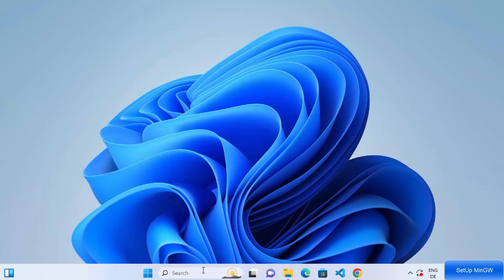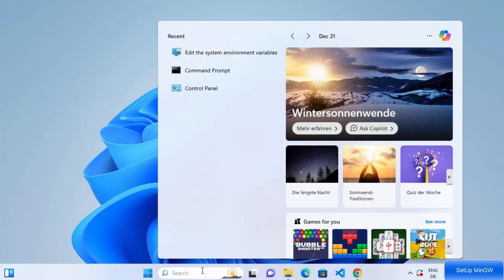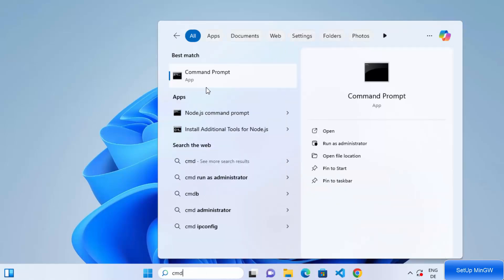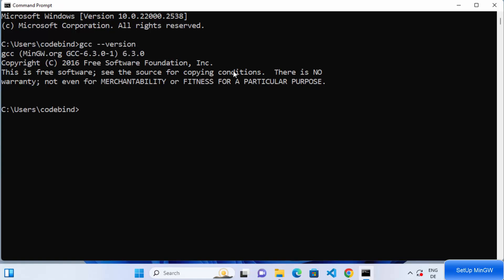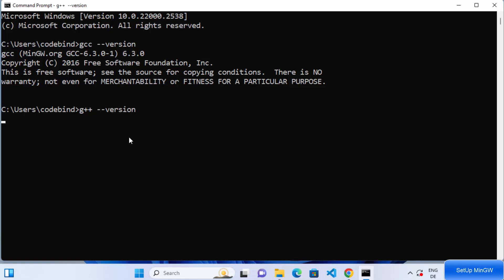Once that's done, we can verify the g++ and GCC versions by opening the command prompt. Type cmd in the search box, open the command prompt, and type gcc --version then press Enter. It's going to show you the version of GCC, which is 6.3.0. Similarly, type g++ --version and press Enter and it's going to show us the G++ version.